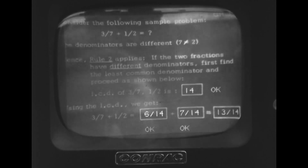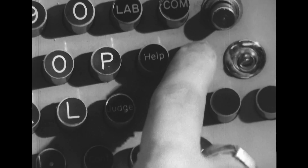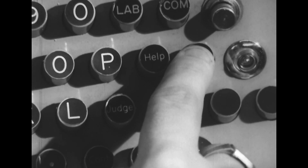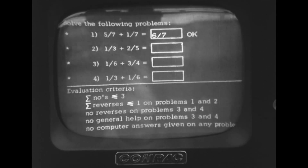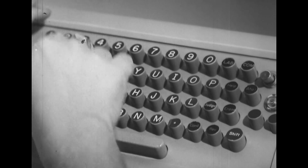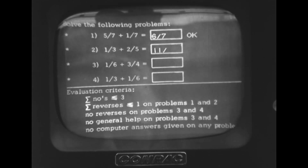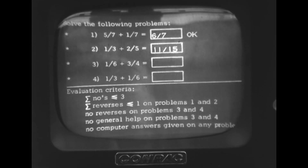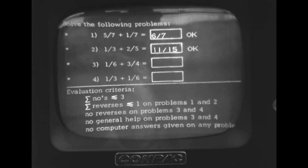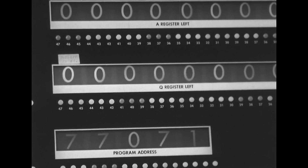When the student discovers what caused his incorrect response, the Aha key sends him back to the original program, where he may attempt to answer the question again. The feedback of student responses is assembled and printed by the computer for evaluation by the instructional staff.